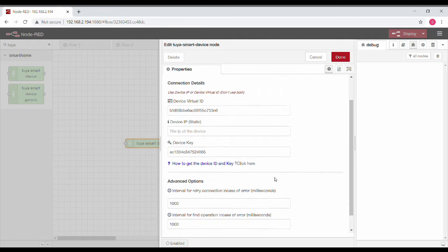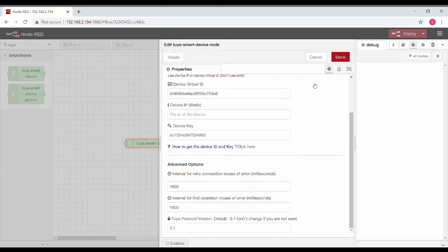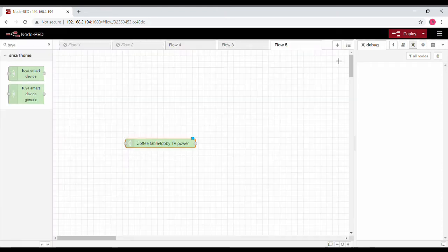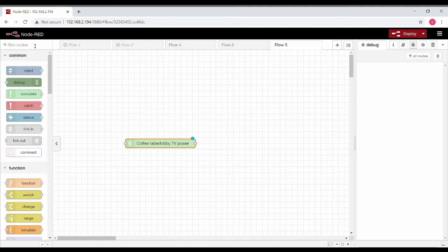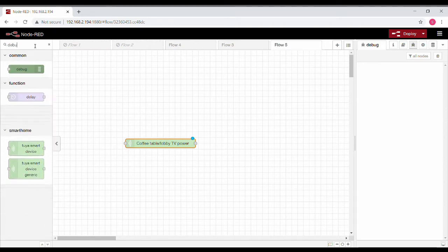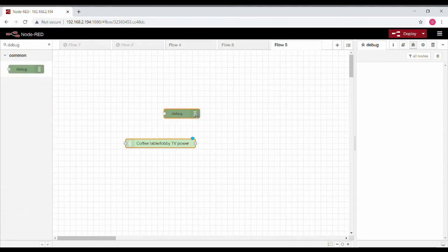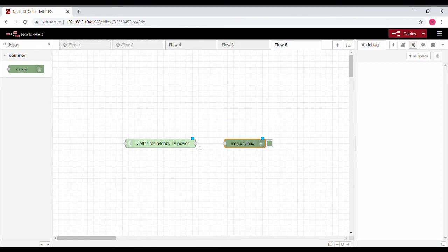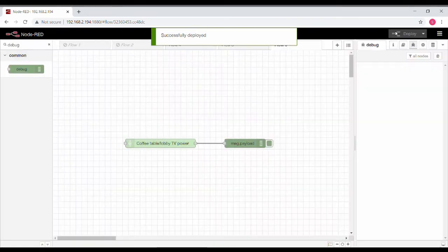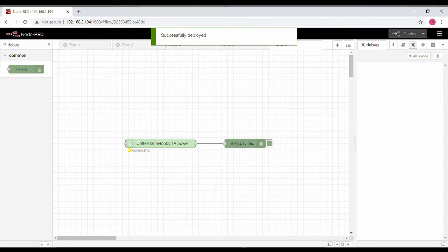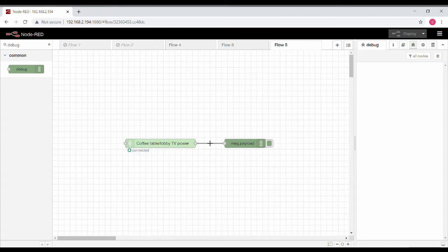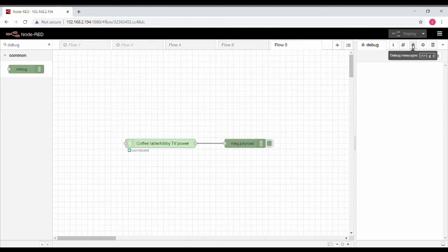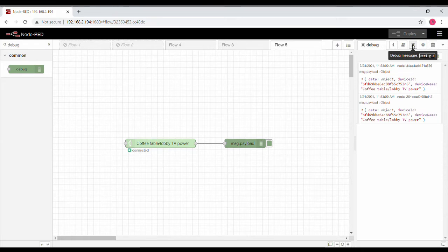Once they are keyed in, other parameters you don't have to change, just save it. Before we get into the integration, I want to show you the message structure that you will be getting once you put it into Node-RED. I'm just putting a debug node and showing you the message. You must have this connected thing, otherwise it's not working fine.